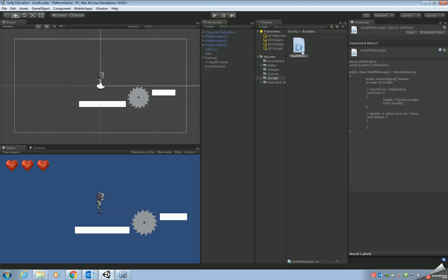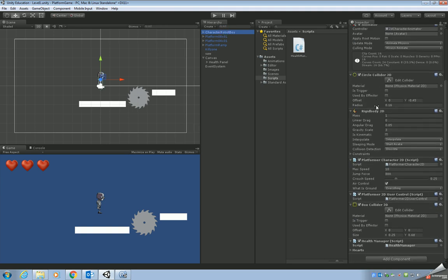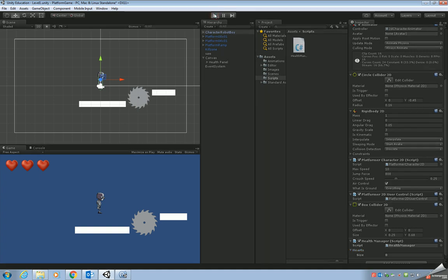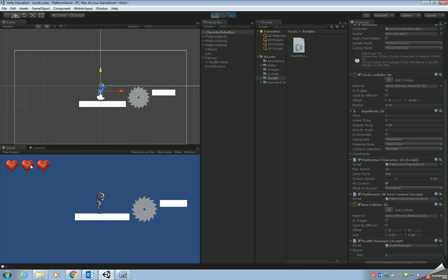Now we're going to link our script to the robot boy. So just need to drag and drop the script onto character robot boy. And then if we look at character robot boy in the inspector, if we scroll down, we'll see that we've got a section now for the hearts. So this is our hearts array. Currently it's zero. So if we press play now, you'll see in the console it's displayed zero. This is because we haven't actually linked our hearts from the scene into the code yet. We're going to do that next.